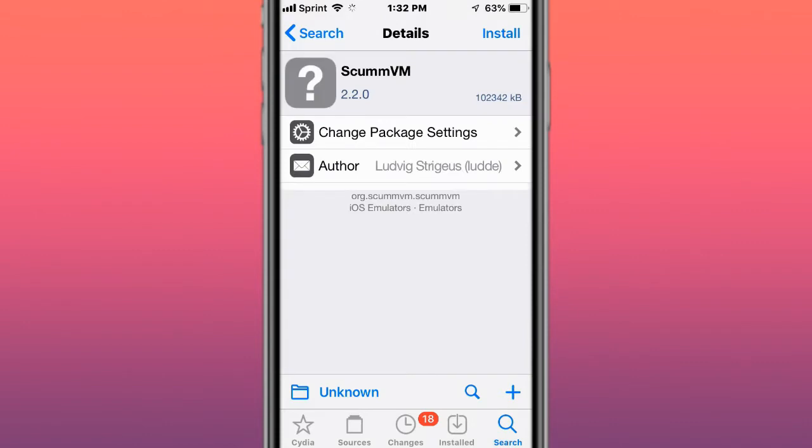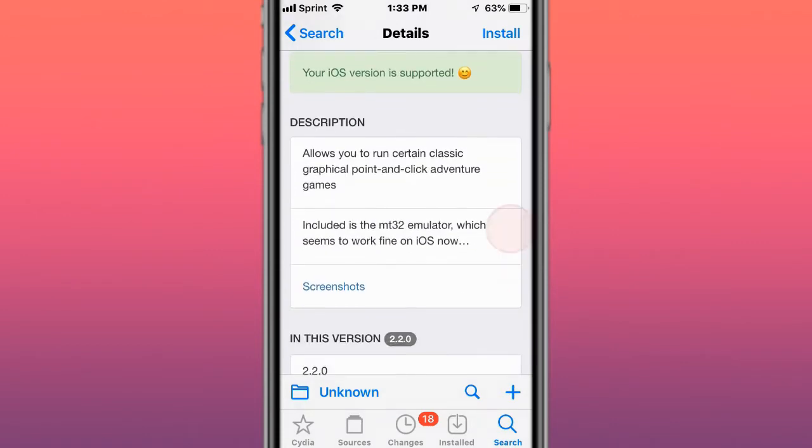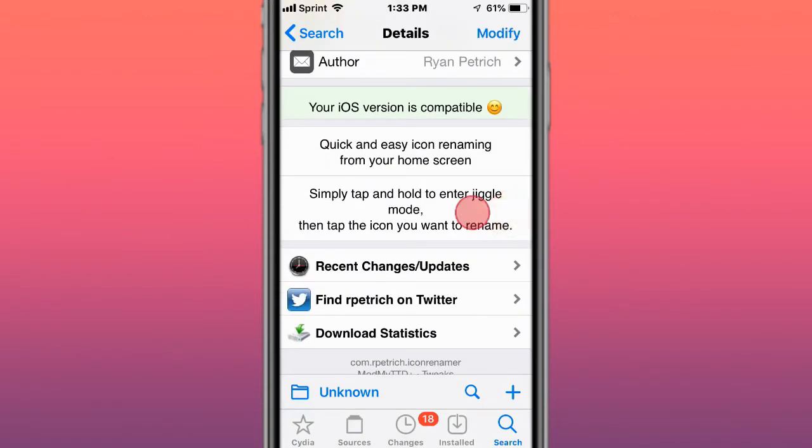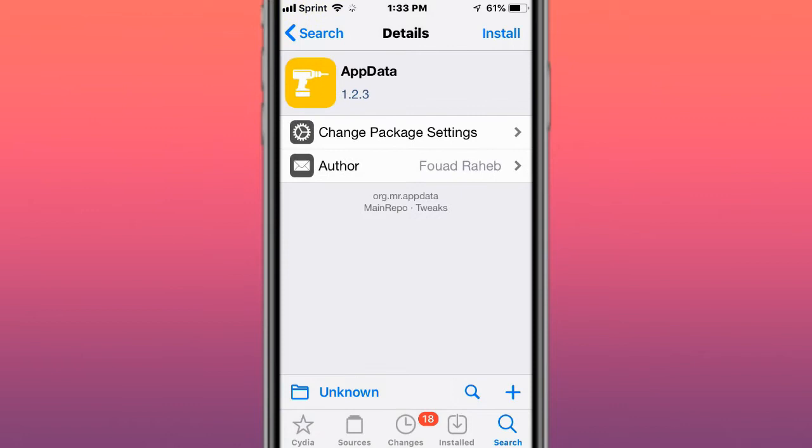The next tweak is called Scum VM, and allows you to run a certain classic graphical point and click adventure games. Next tweak's called Icon Renamer, quick and easy icon renaming from your home screen.